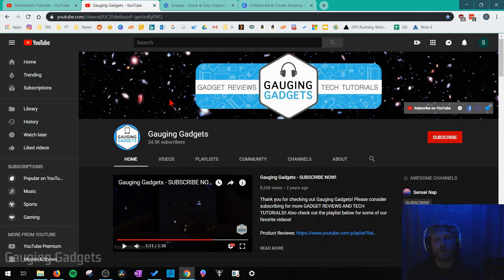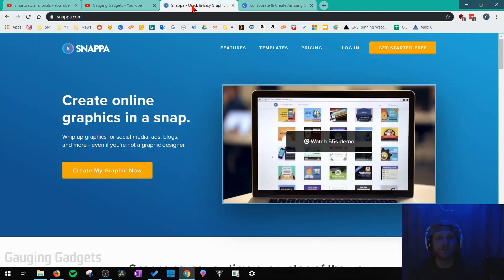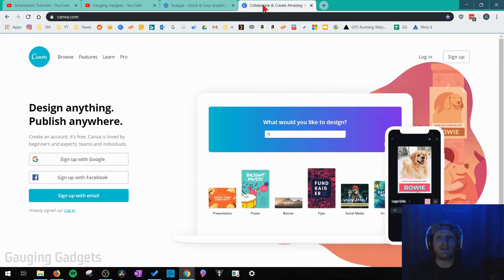All right so let's get started. There are two different tools I recommend that you can choose from while doing this. The first is going to be Snappa and then the other one is going to be Canva.